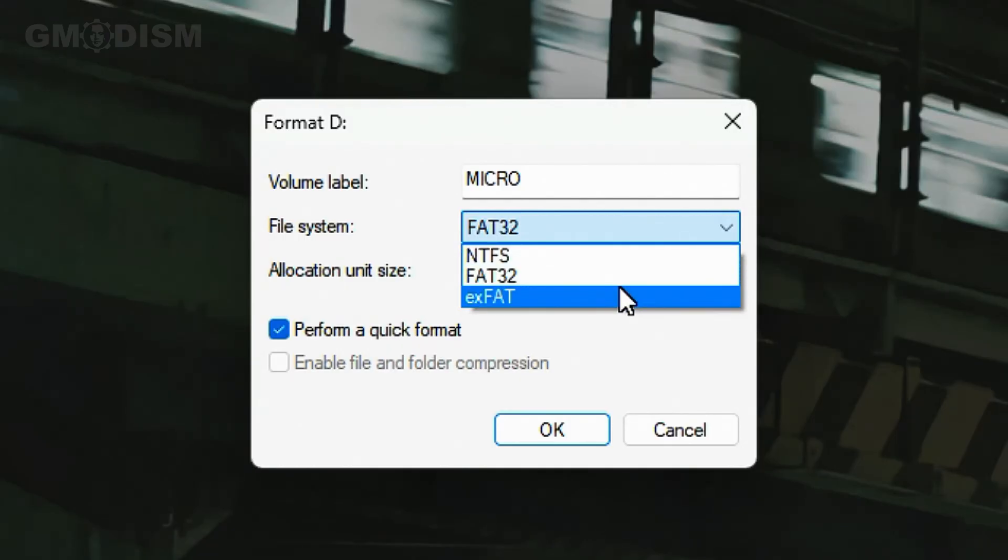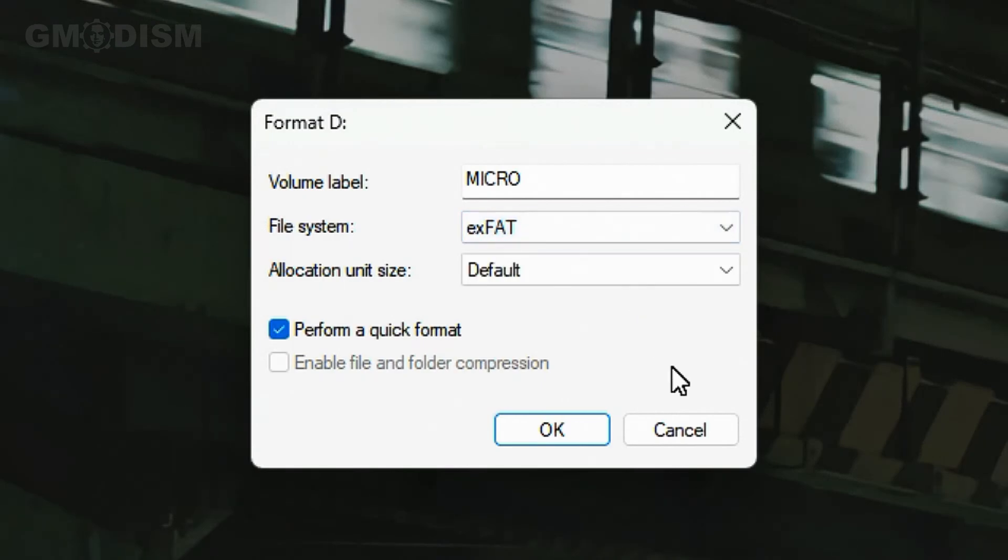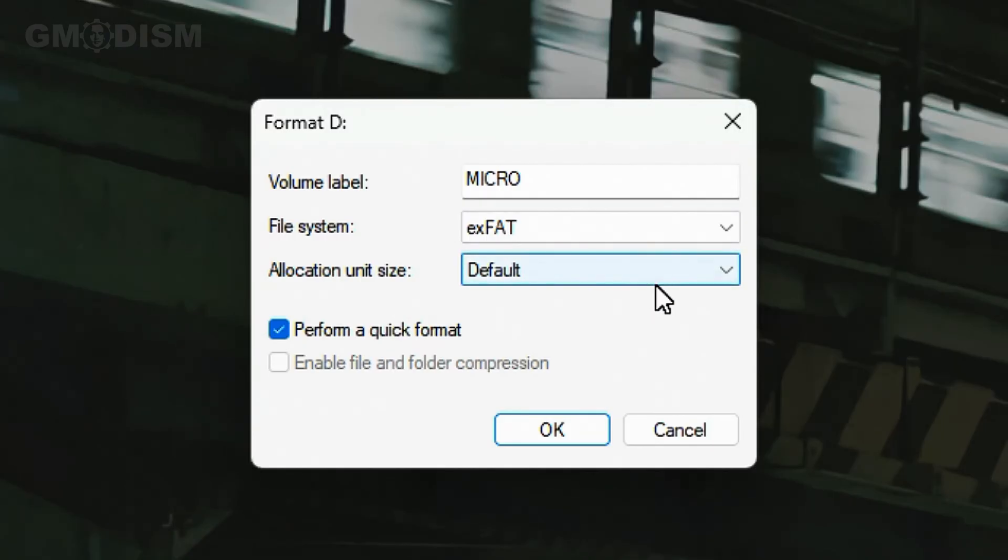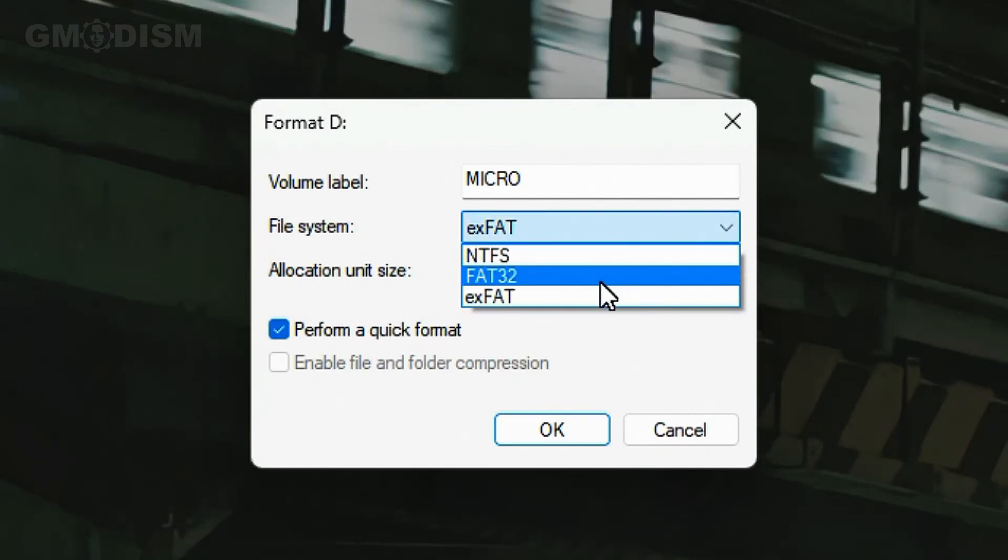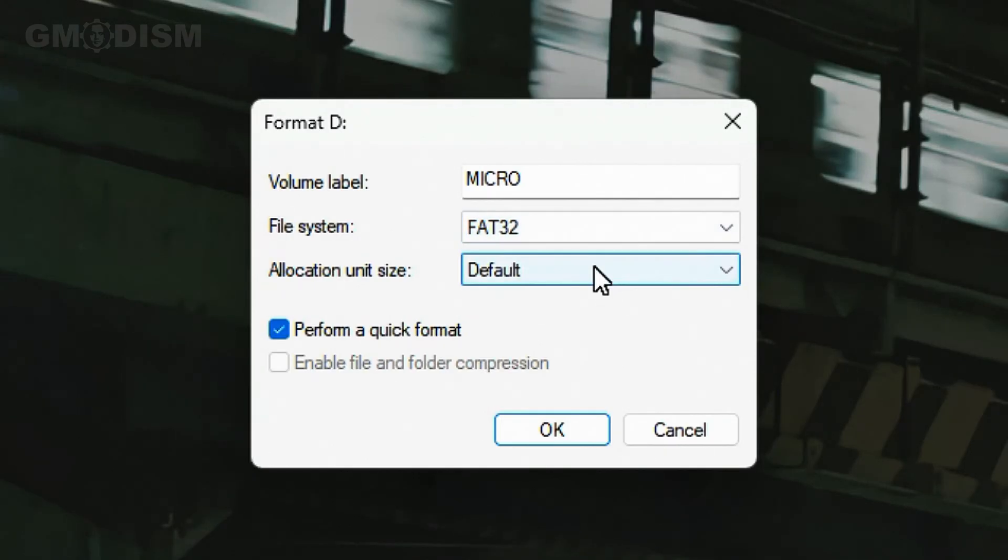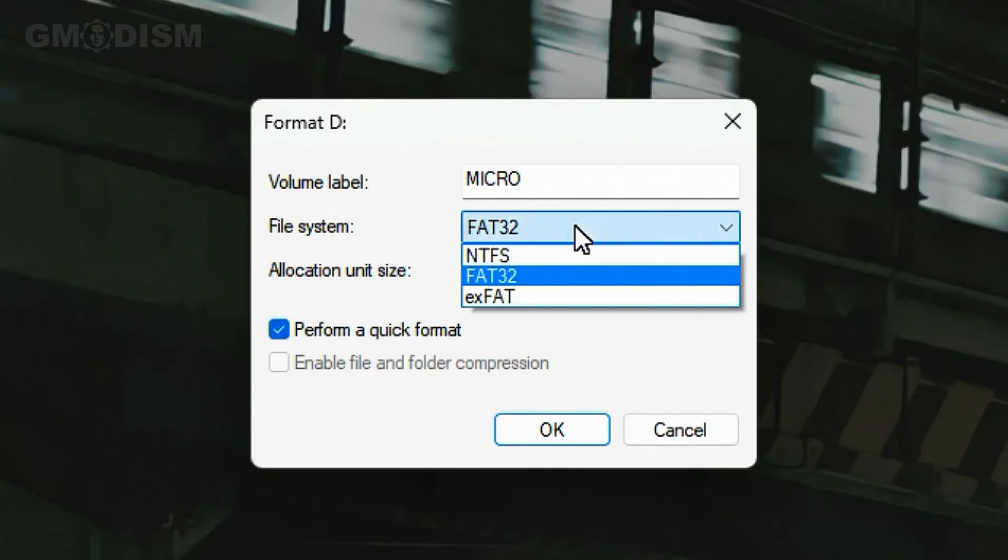So for most intents and purposes, exFAT is the safest and best option to use for most people. But if you're going to have a USB drive that's going to transfer documents to very old computers and stuff like that, and the files are always going to be below four gigs, then FAT32 is your friend.